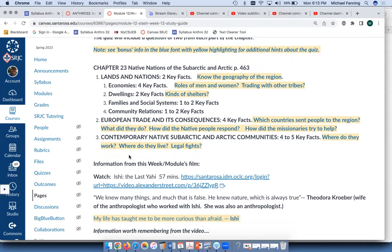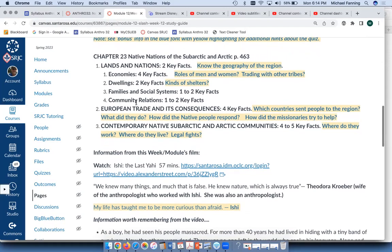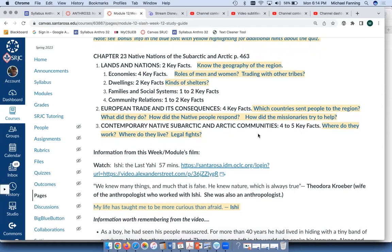In some of your groups, you've already had people who have posted their mini project part one, which includes a paper or essay about their particular native nation. Some people have chosen native nations or tribes that are in the Arctic or Subarctic. So also take a look there to refresh your memory and be sure you've read any of those posted by your fellow group members.